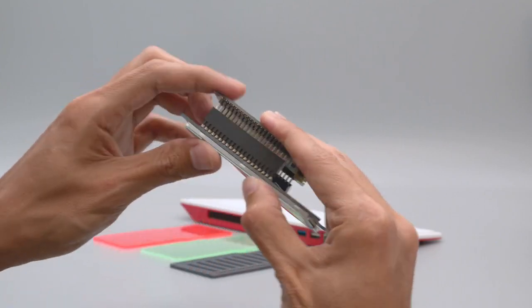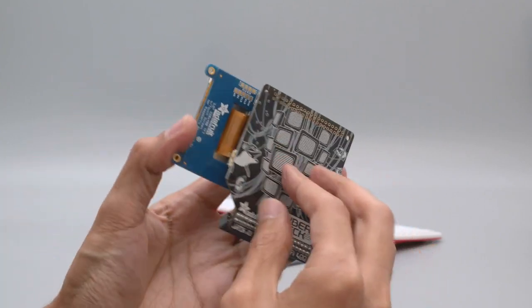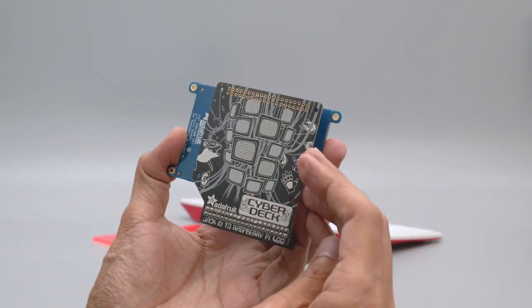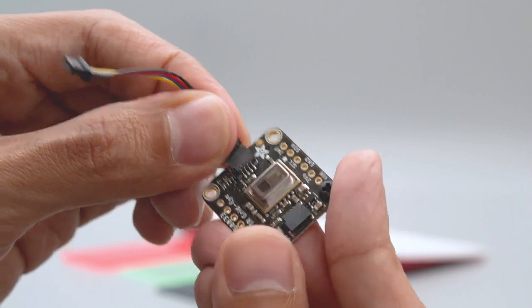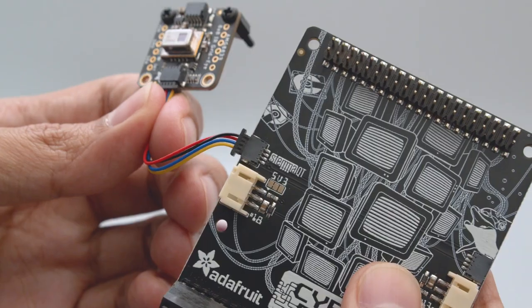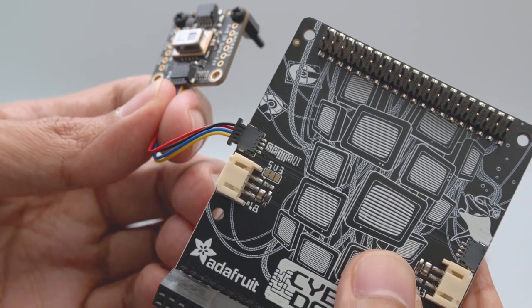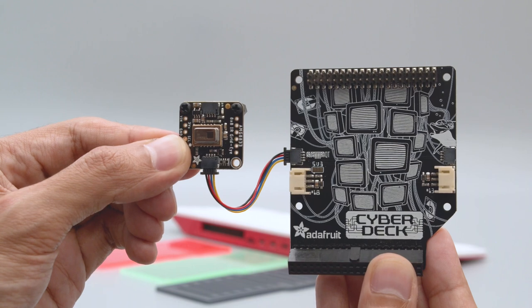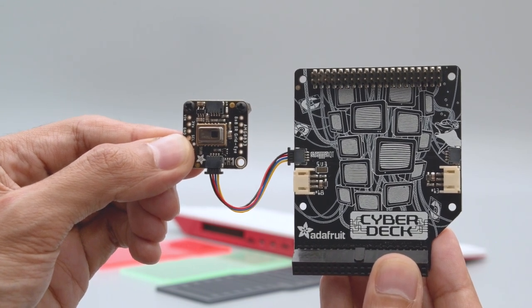Install the Pi TFT by lining up the headers and firmly pressing them together. Plug in a StemmaQT cable into your StemmaQT breakout, then just plug it into the StemmaQT port on the side of the Cyberdeck. You can also daisy chain multiple sensors together.